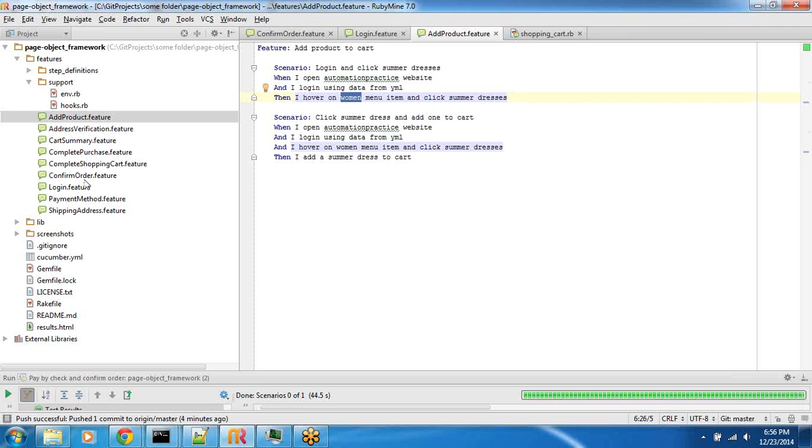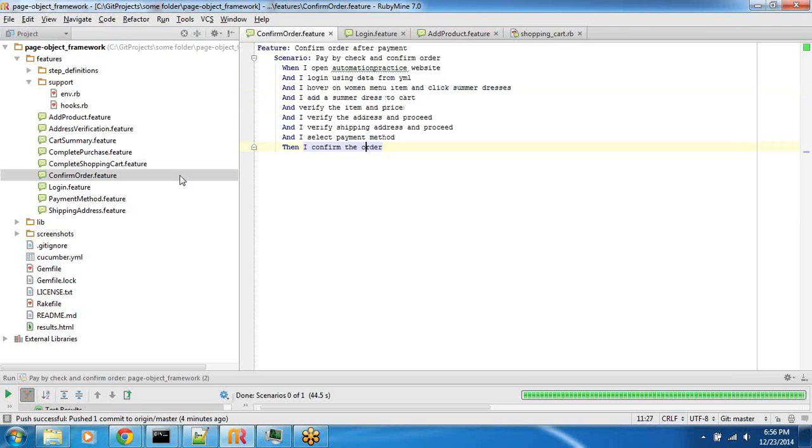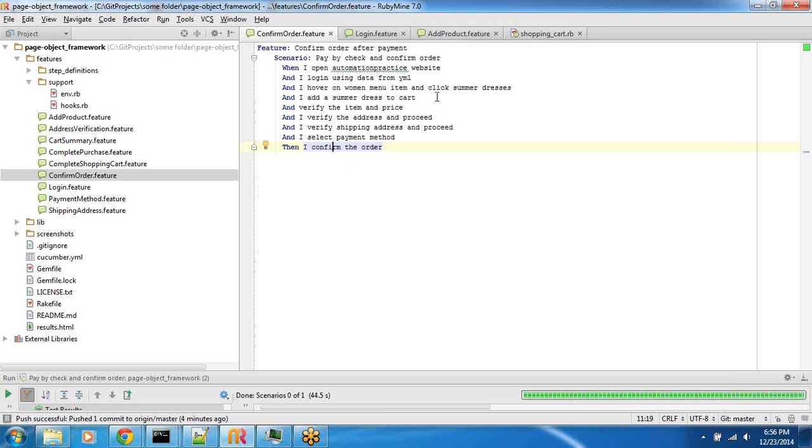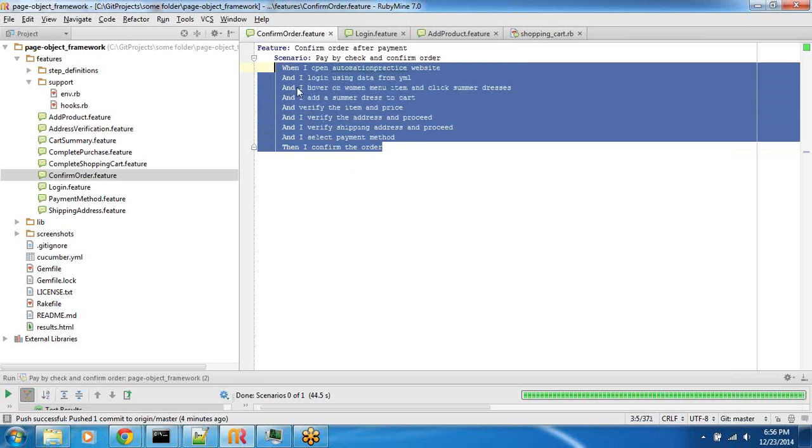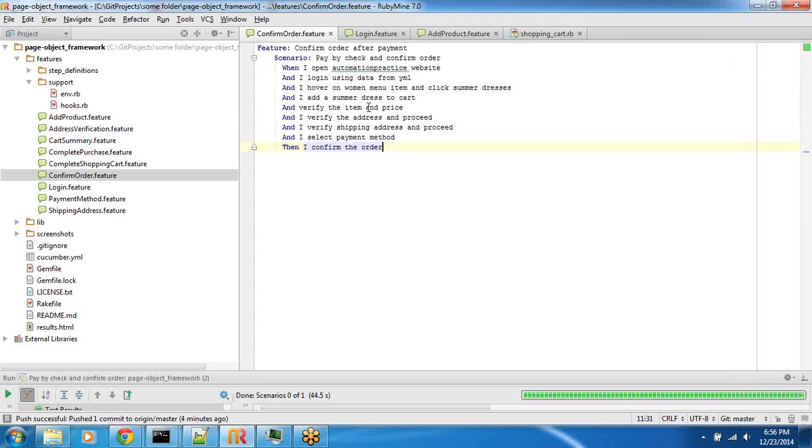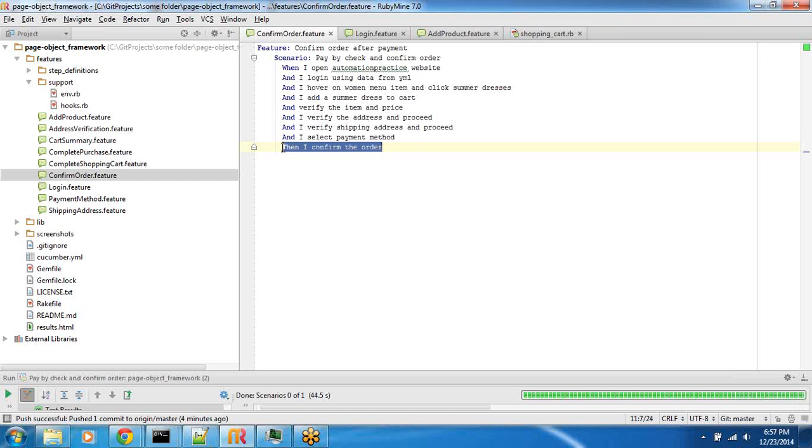In this video I am going to take a look at the final one which does all the way from homepage login, then adds a product, then checkout address, shipping address, payment, order confirmation, everything together. If you read this scenario, it pretty much explains everything. When I open automation framework website and then log in using data, hover on top of menu, verify the item price, verify the address and so on until you finally verify that you have confirmed the order.